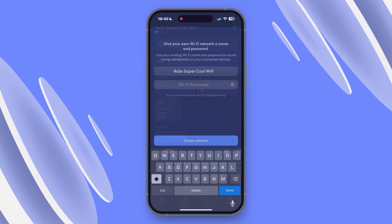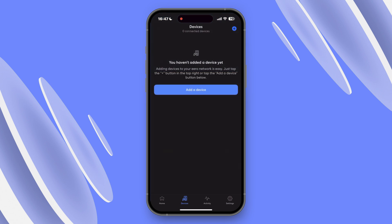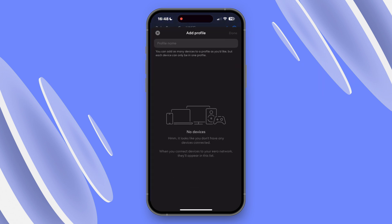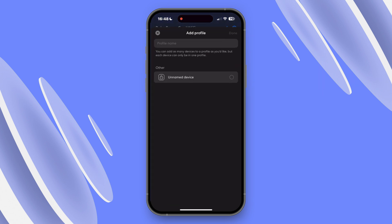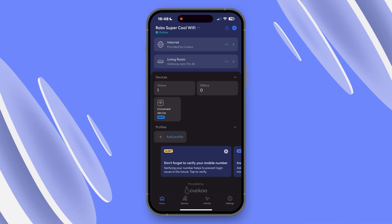Here's where the Eero app really comes into its own. You can manage all your devices — like laptops, smartphones, game consoles — and you can set up profiles for everyone in your household, or even create a guest network.